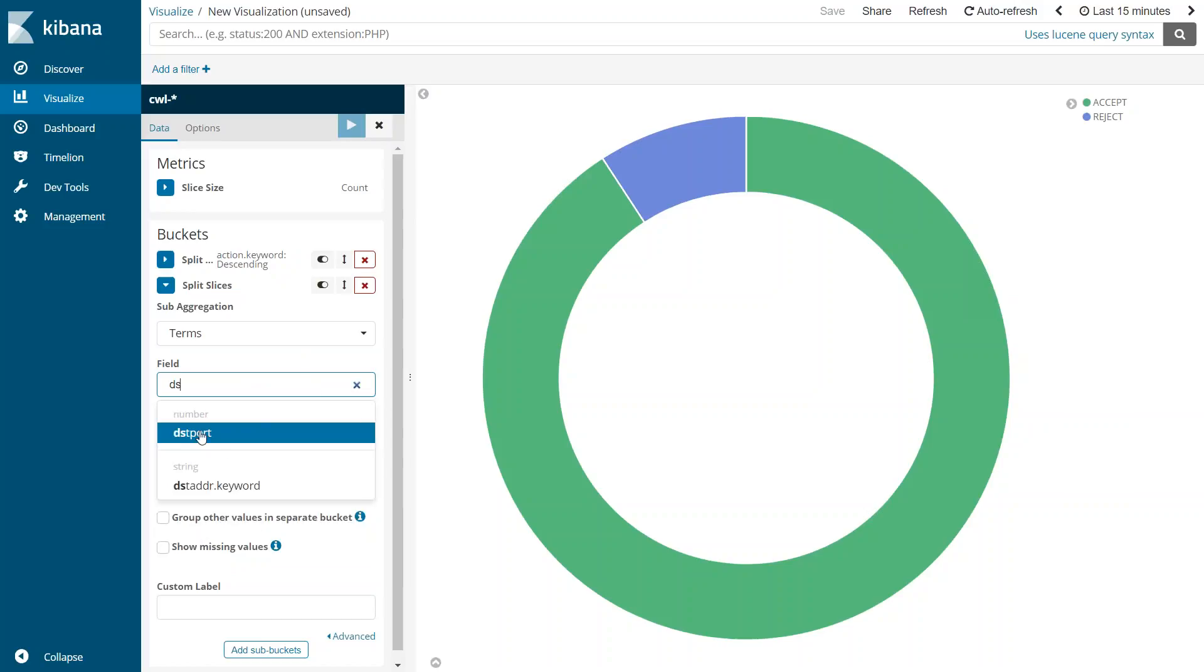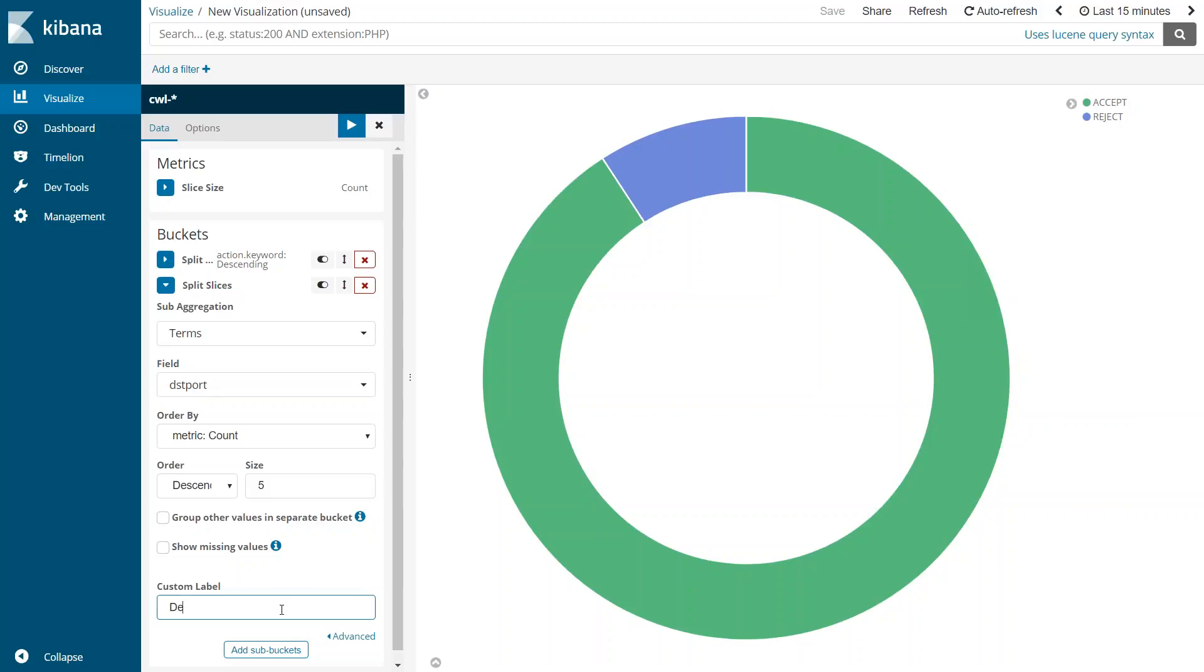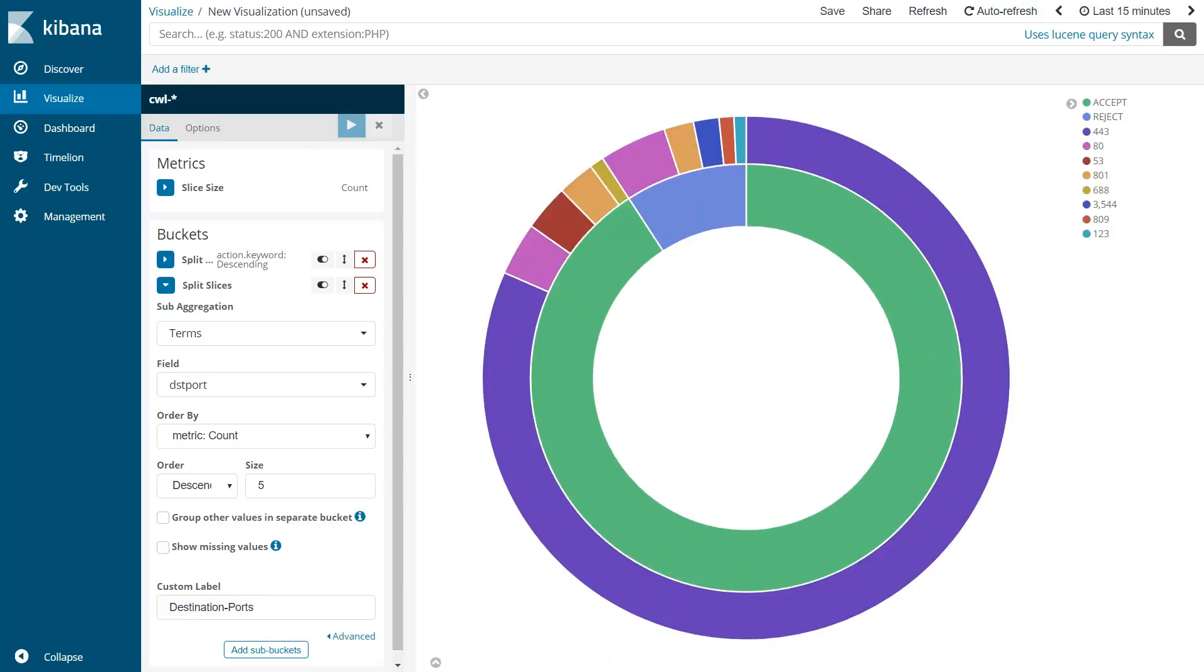It must be here, yeah there we go, and then leave the rest of the fields as it is. Let us look at the top five ports that we are interested in. Let's say I'm just going to call this destination ports and then click on apply settings.